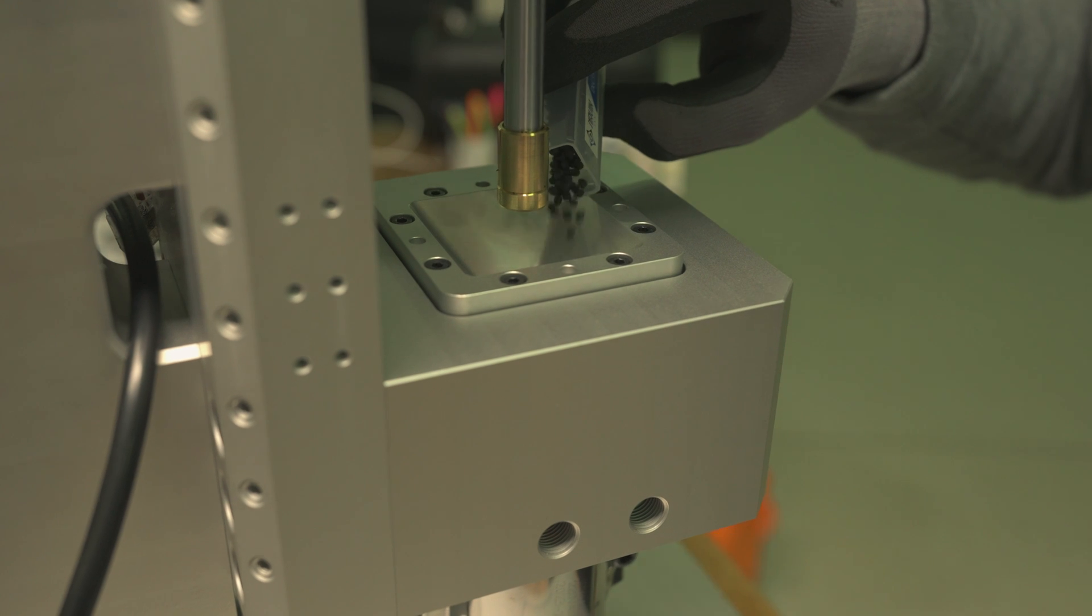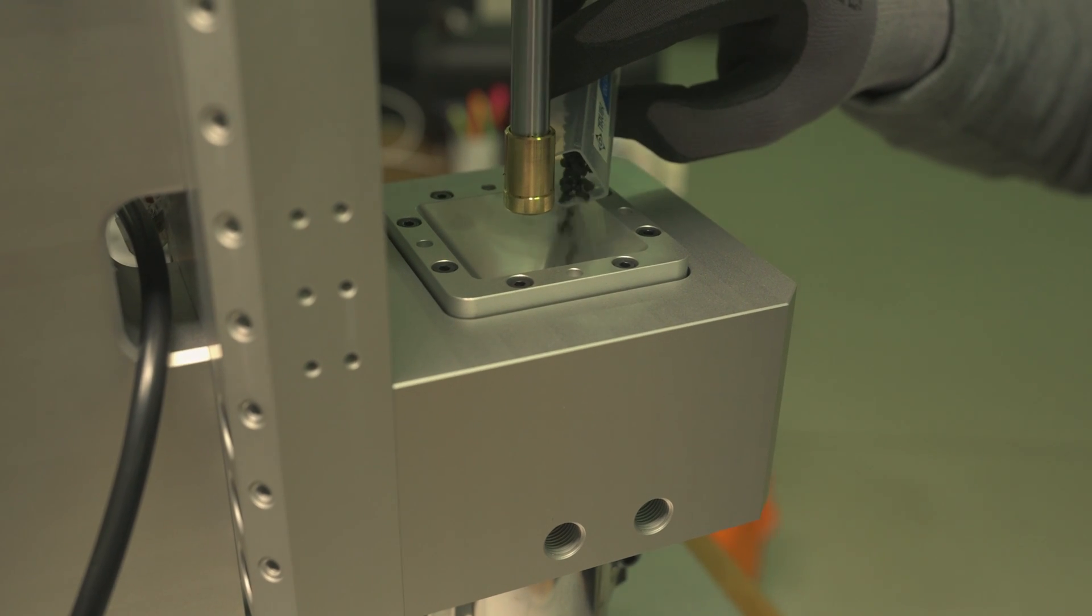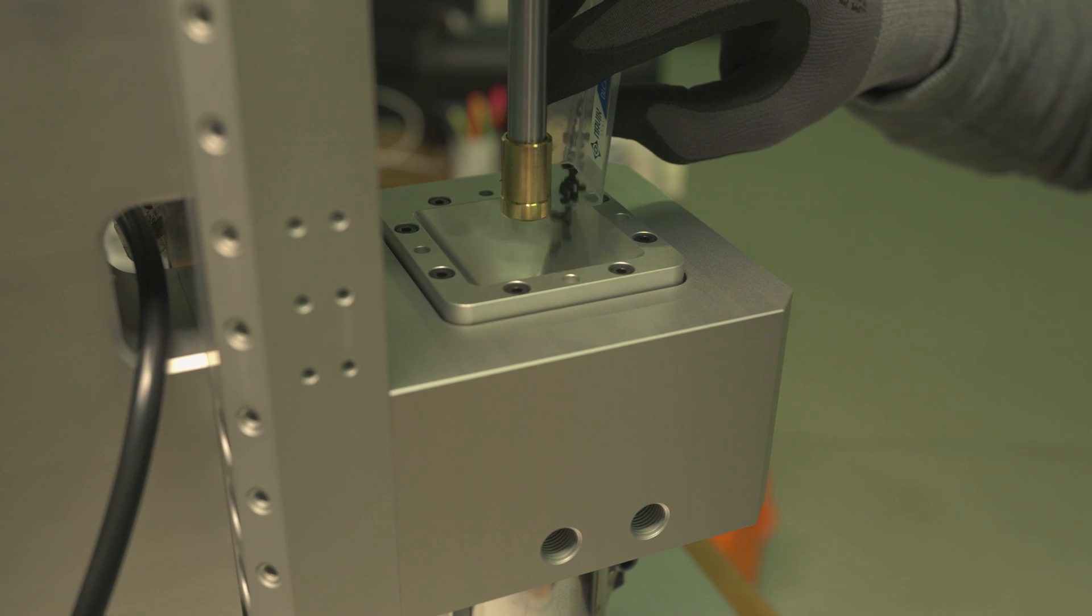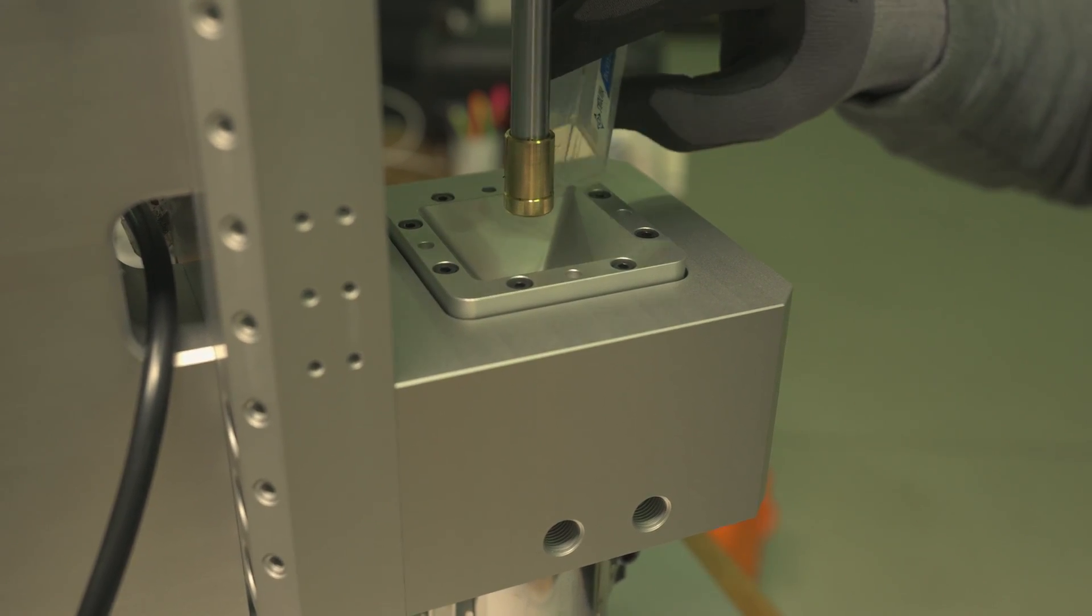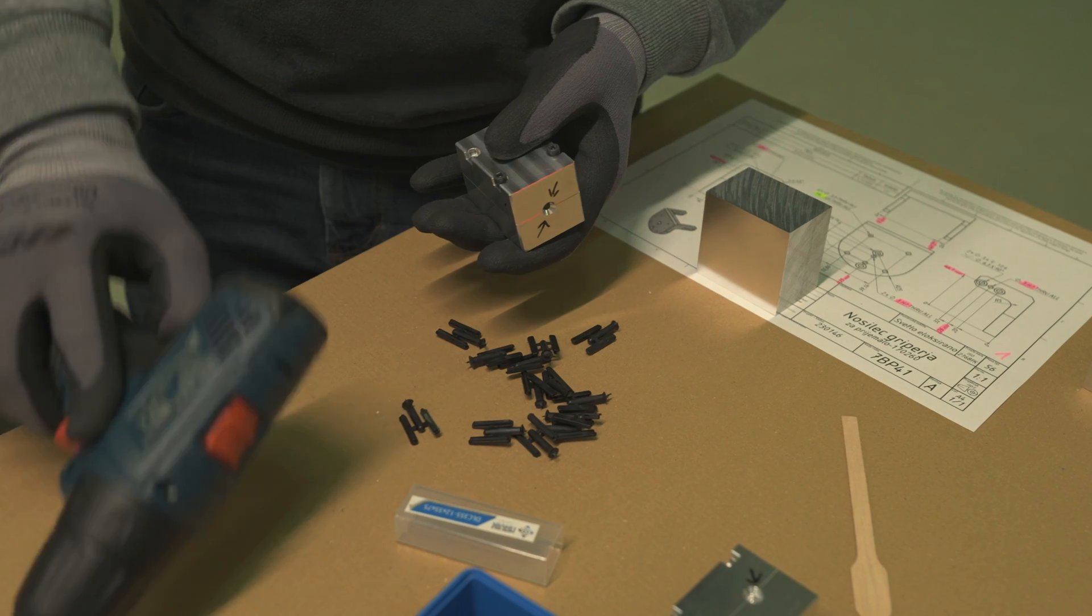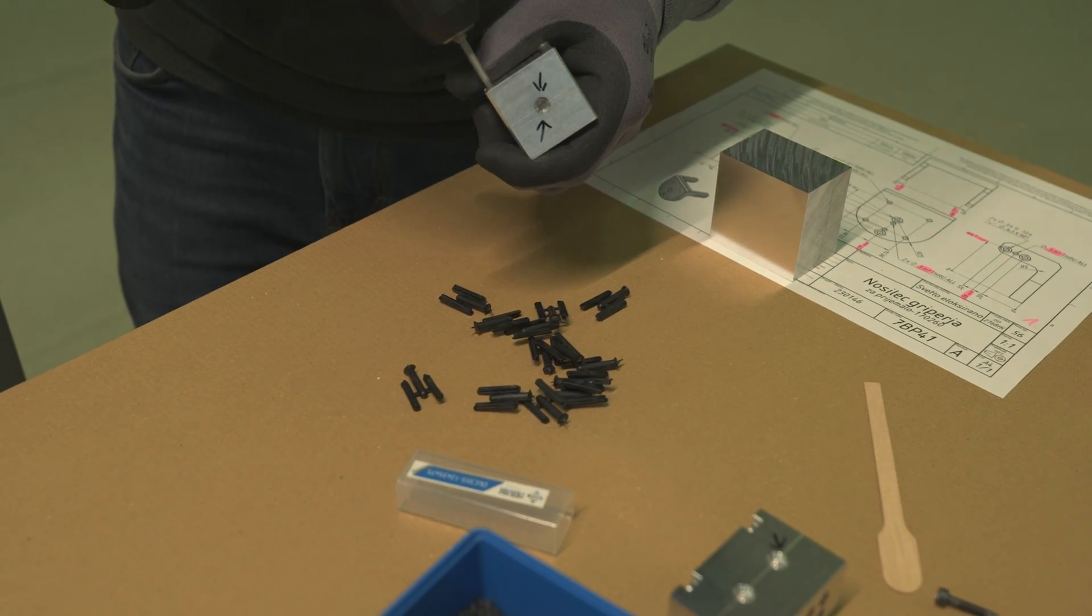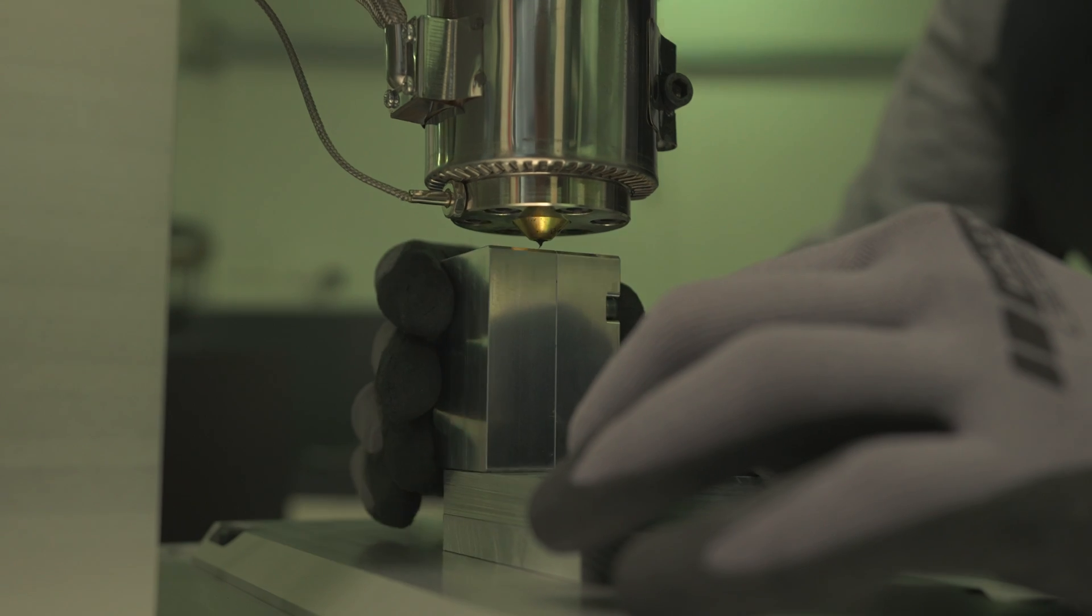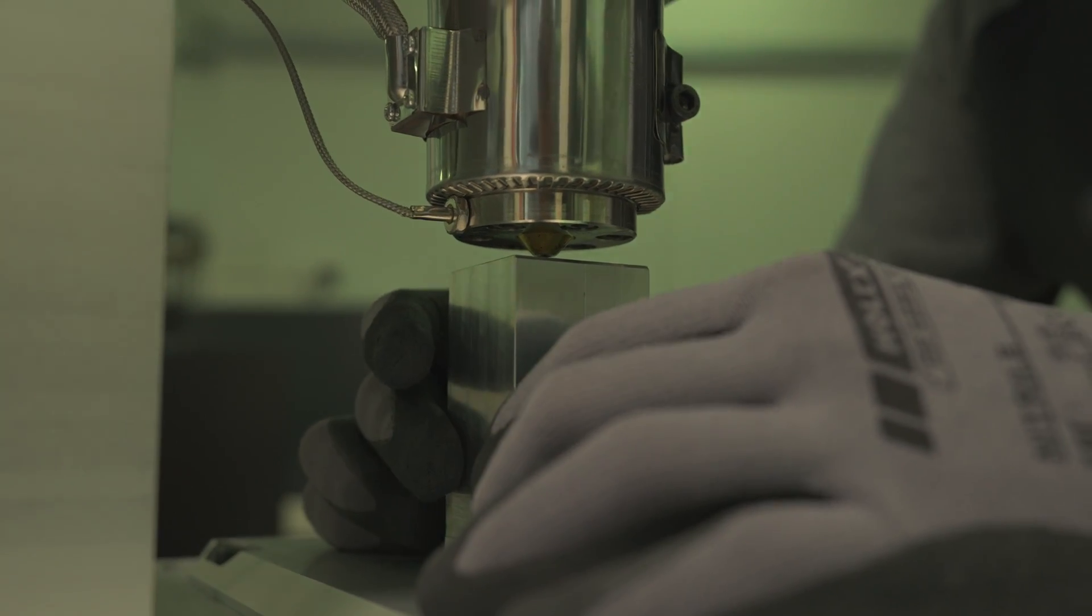Obviously, we first need to pour as much of the raw material into the funnel as we can. In our case, it's about 20 shots worth. Then we assemble the two halves of the mold and put it under the nozzle.